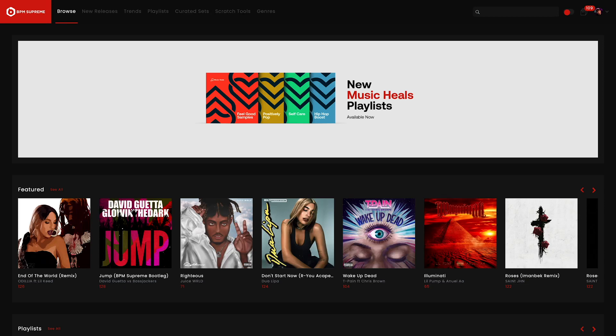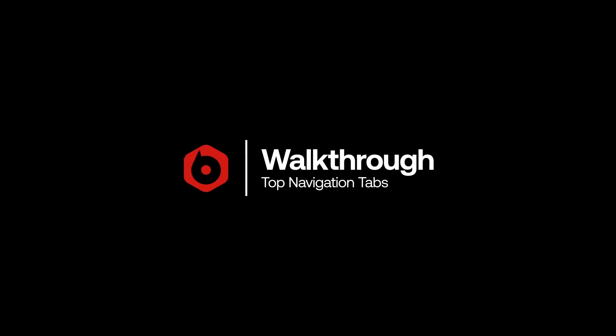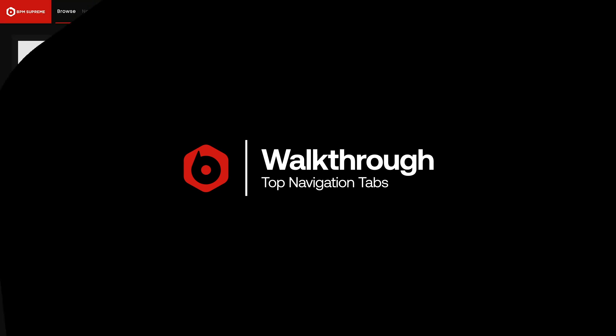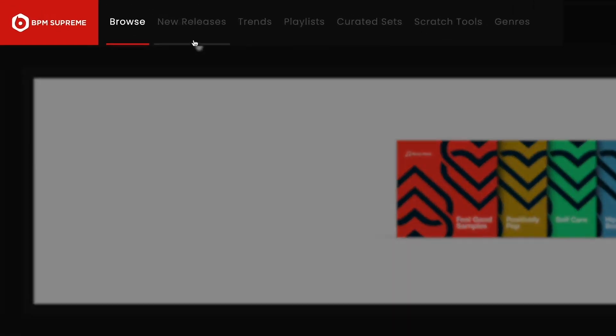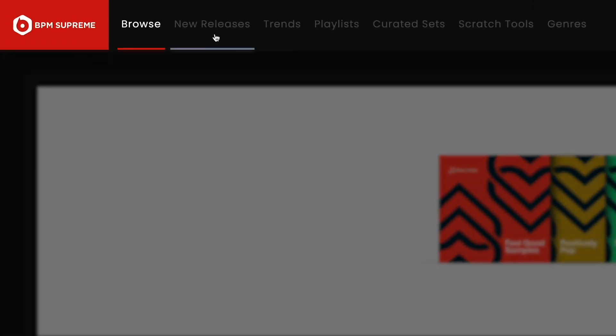Hey, this is Mike Acosta with BPM Supreme with our second video in our latest series called Walkthrough, where we show you how to navigate the BPM Supreme website and use all of the features to the fullest. In today's video, we're reviewing the top navigation menu and going over what you'll find in each of the header tabs.